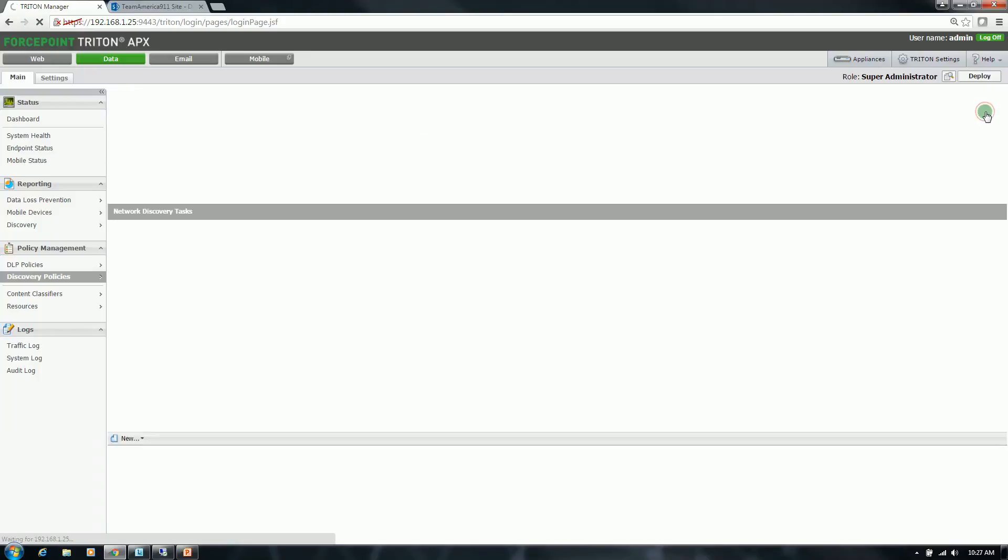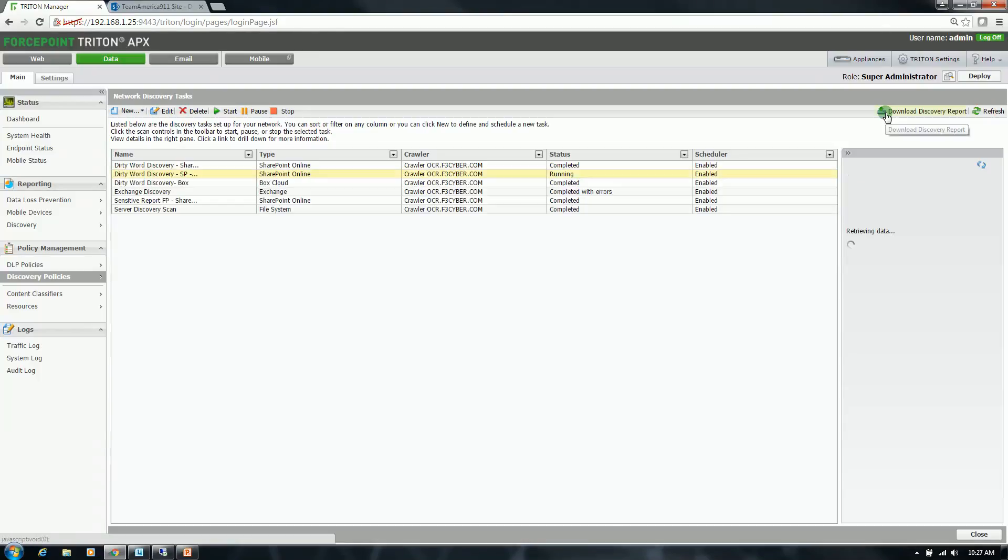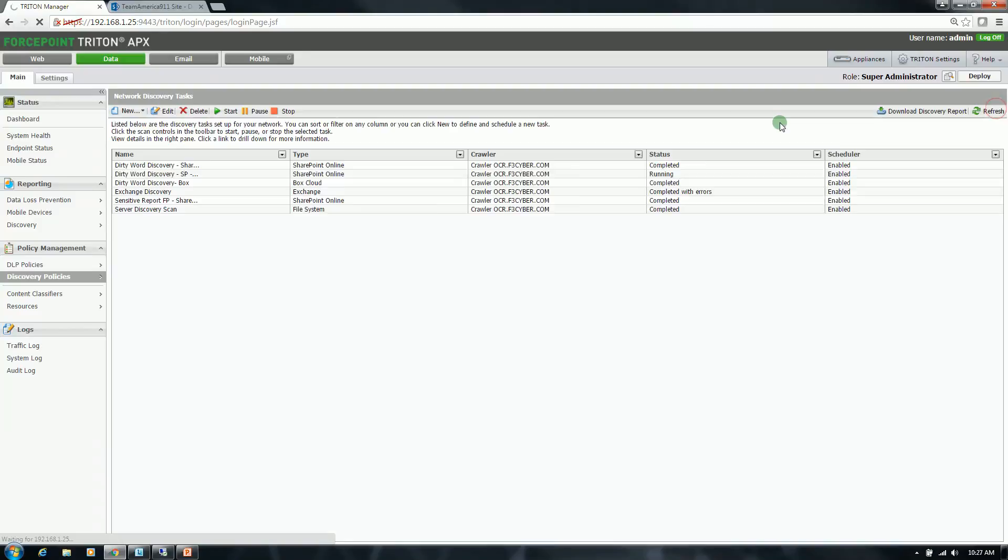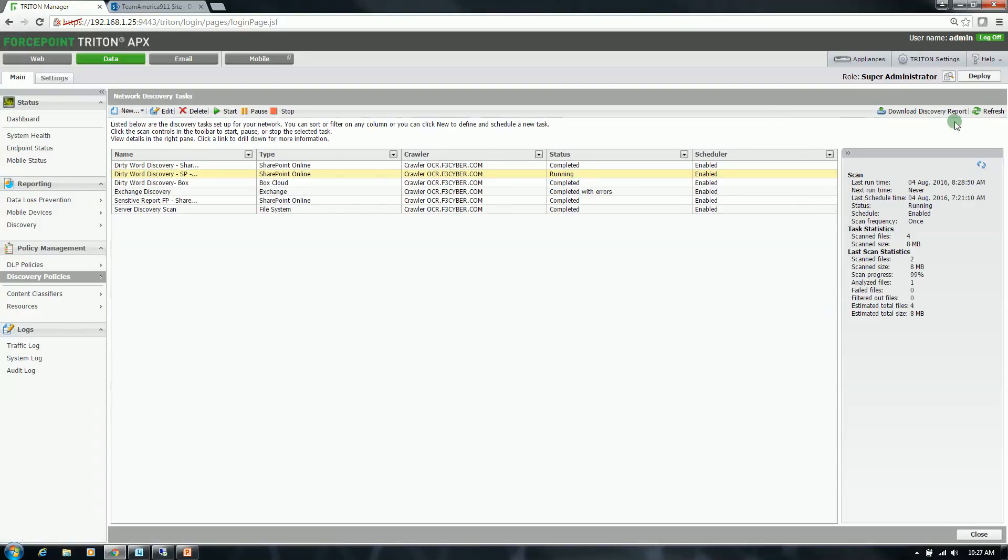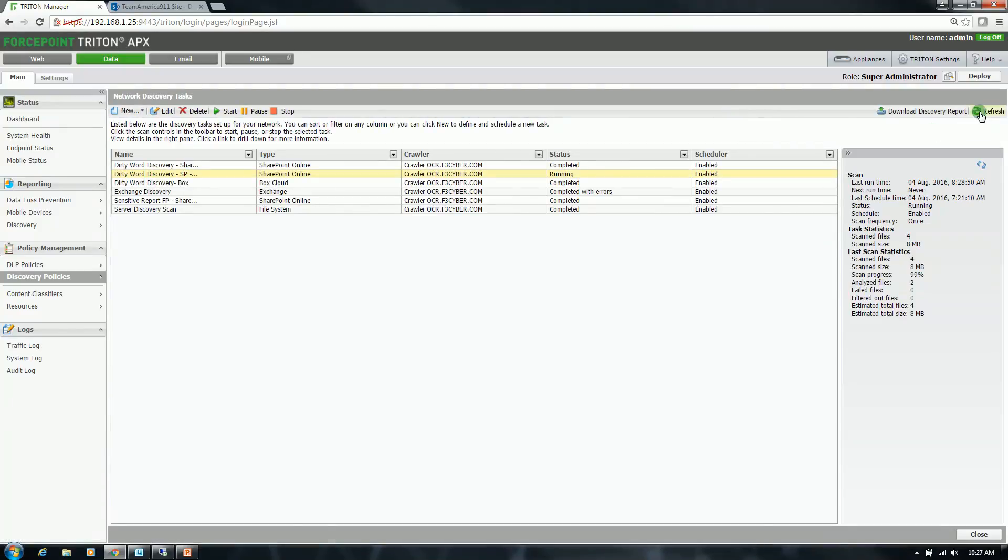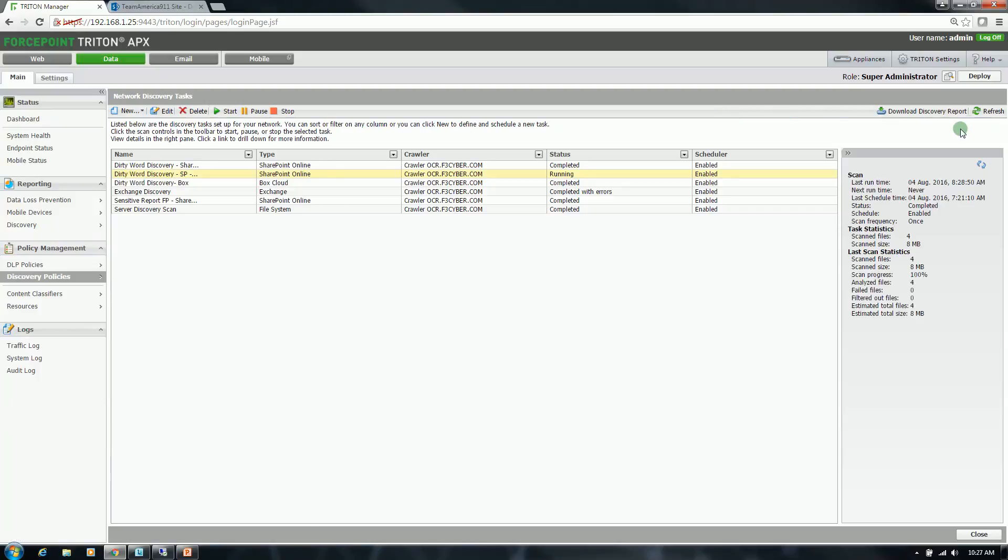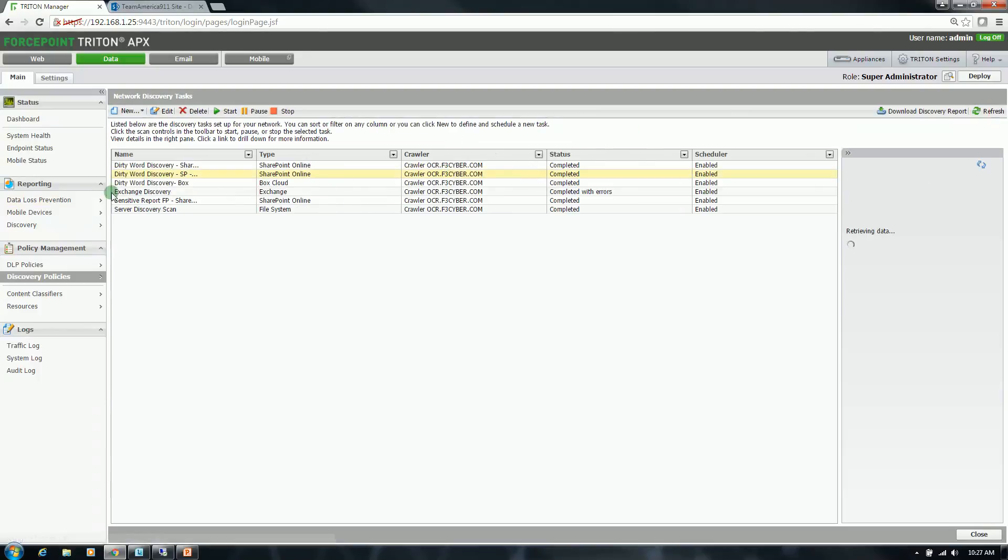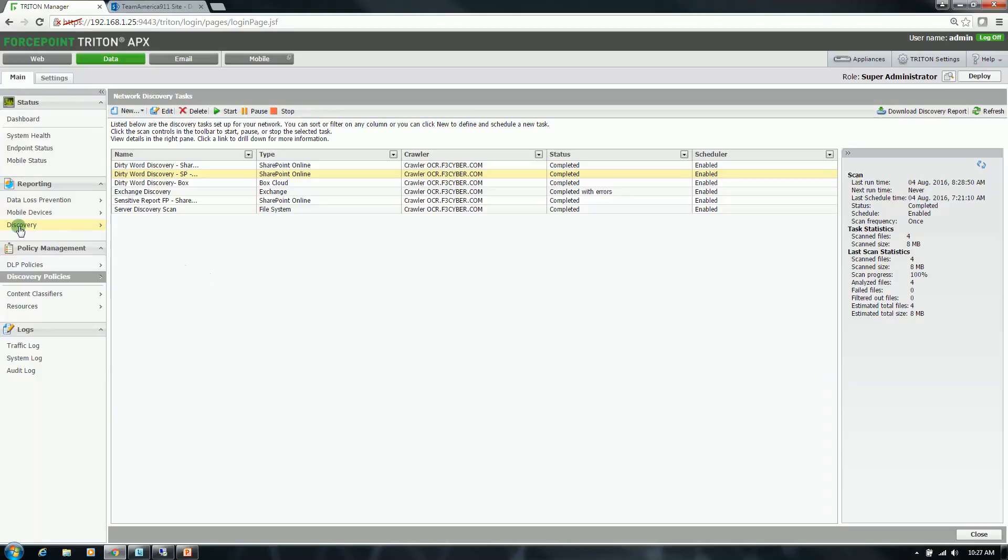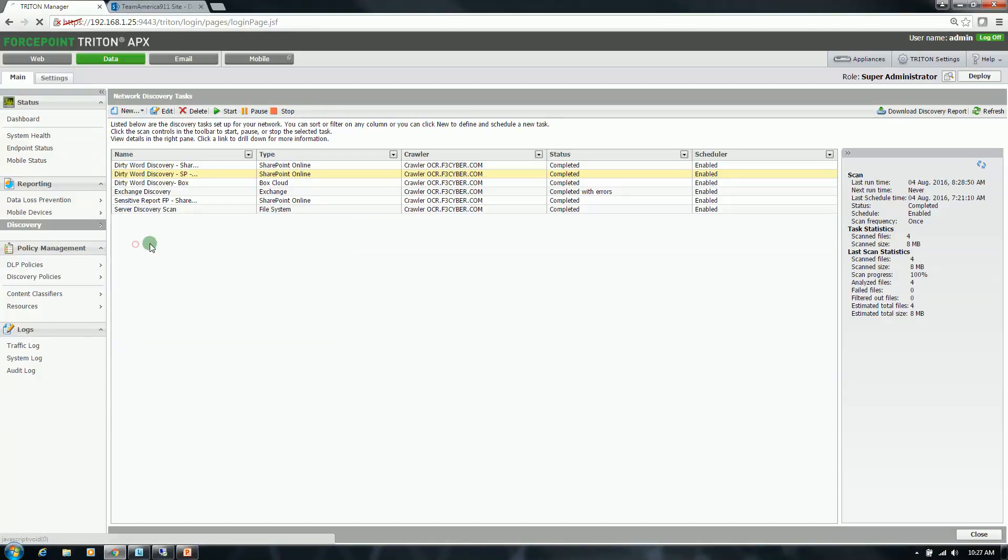Yeah, it's already at 99%. One more time, should be complete. Still running and should be complete now. Okay, the task has completed. I'll go up to discovery, reporting incidents.